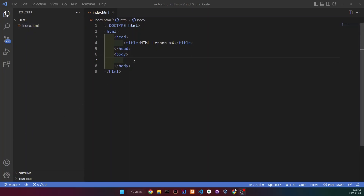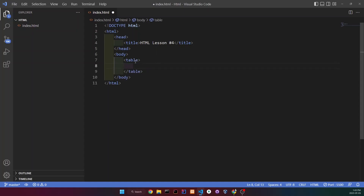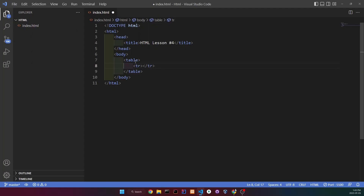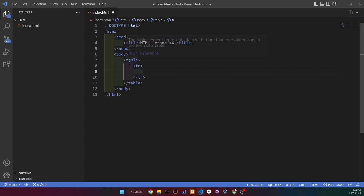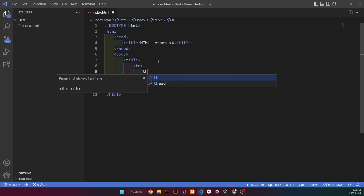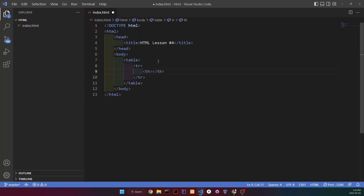So you're going to want to type in table, open it, and then inside the table we're going to have the table rows, so type in tr — table row — and then the first table row is going to be where our headers will be, so th, that's going to be the table header. And let's do a person, and then our other header is going to be the age.